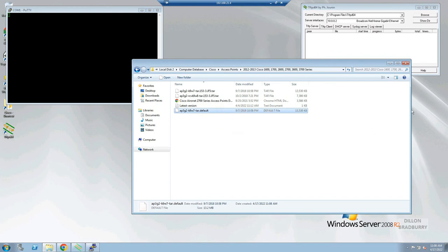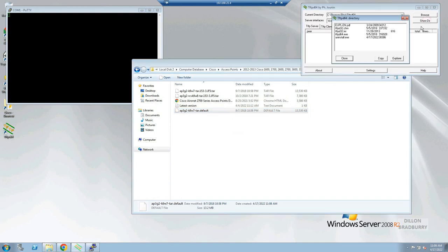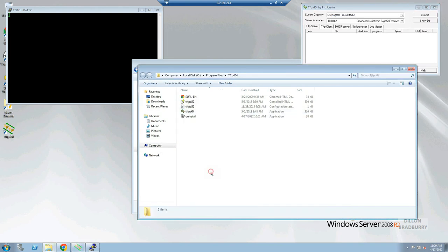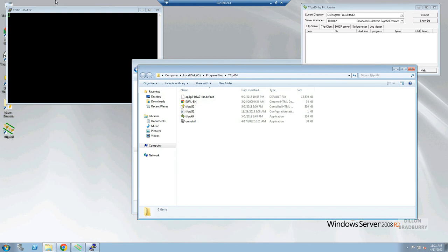I'm going to copy this file and put it into the directory of which tftpd64 is installed. You can choose another location if you desire.